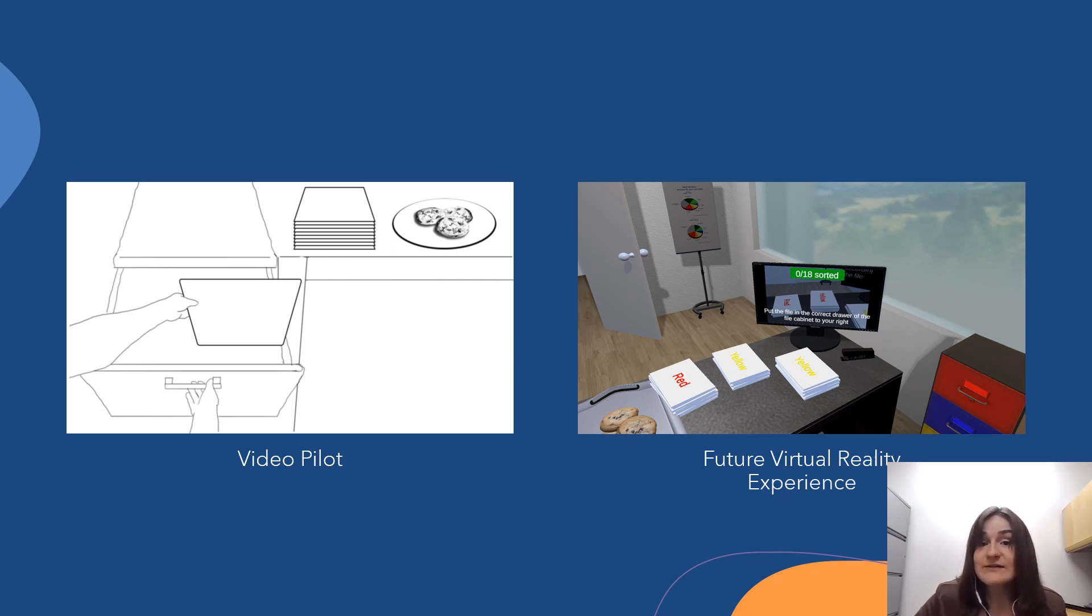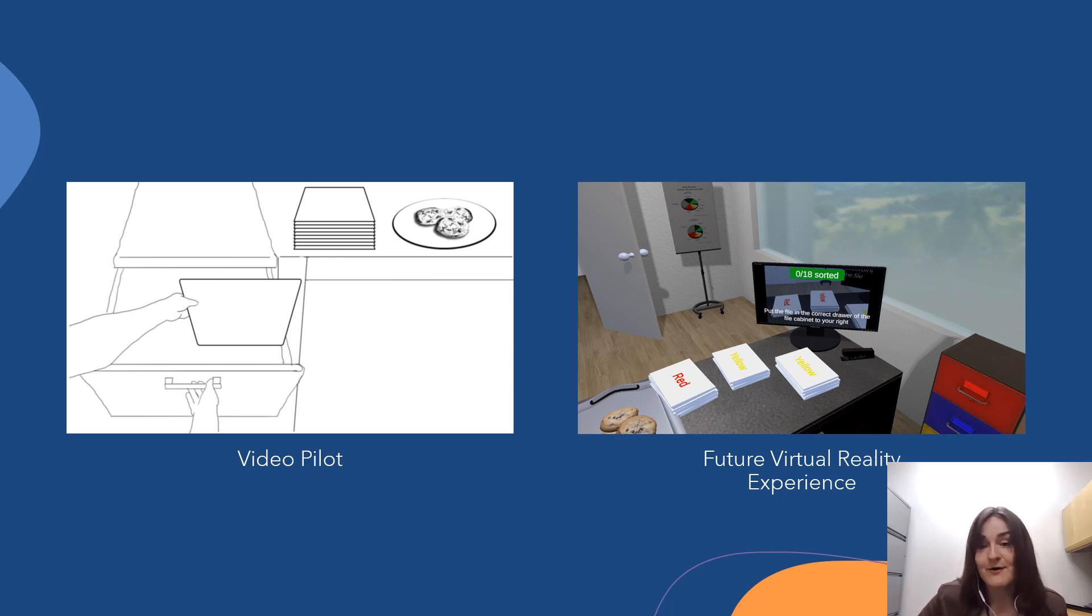We believe that our development of this intervention exemplifies the expansive applicability of immersive technology in medical contexts.